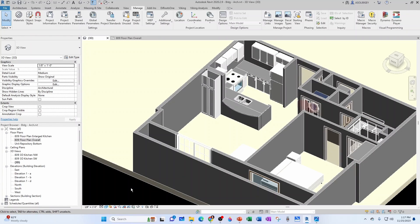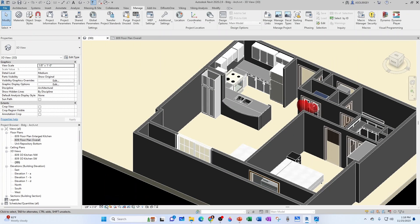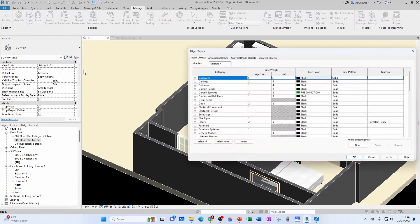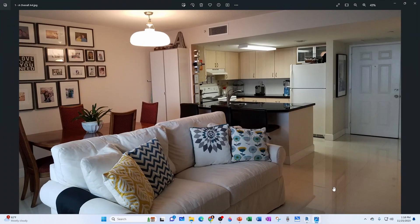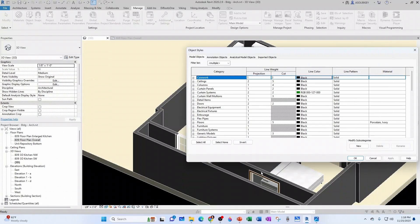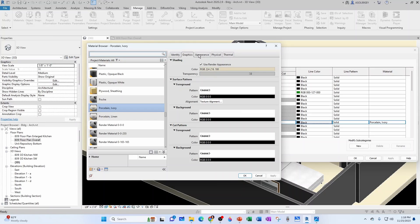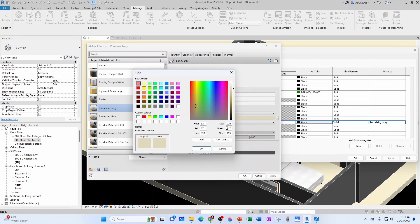And keep in mind that those changes that you do under the Appearance tab are only going to be reflected when you are under the Realistic Visual Style. So for example, let's affect a little bit the Realistic Visual Style. Let's say we want it a little bit more on the red side. Let's see, we want to add a little bit of red to that tile. We want to come back to our Porcelain. And then under the Appearance tab is where we would change this, let's say, from 224 to, let's say, 228.